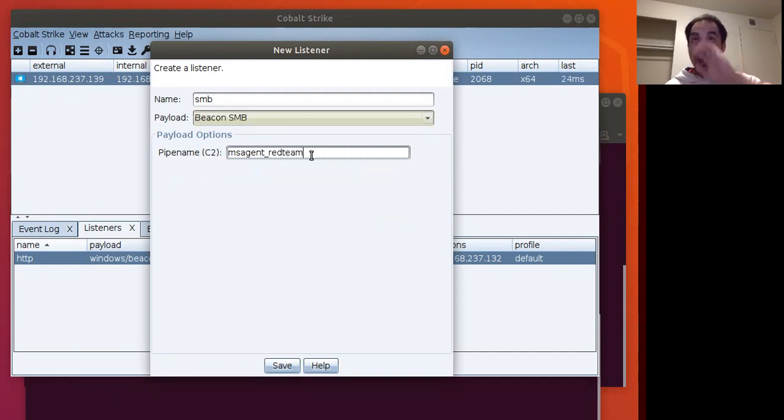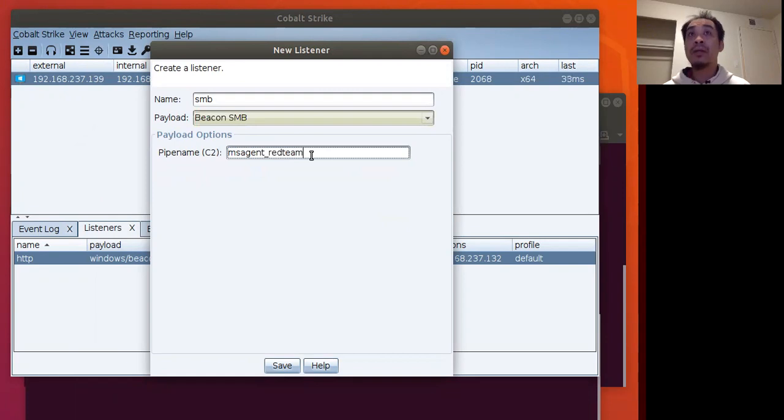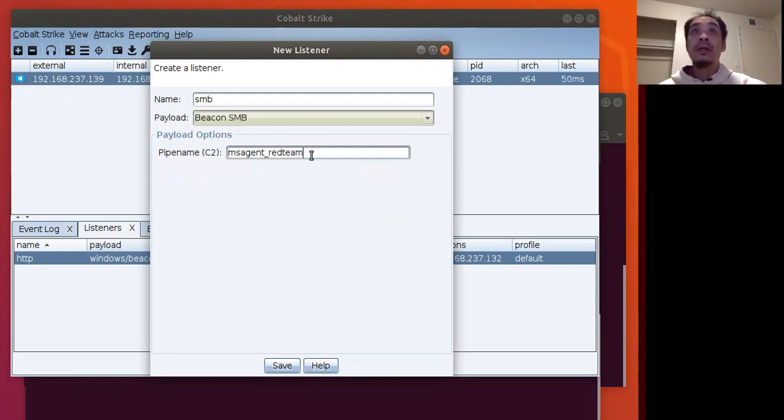The way SMB beacons work is that the communication happens through the Windows name pipes.